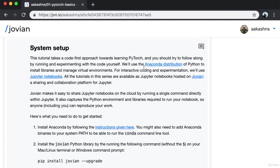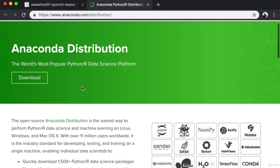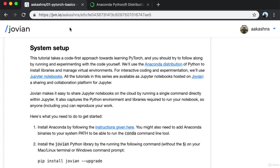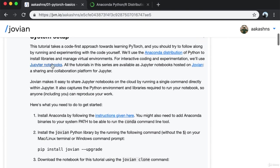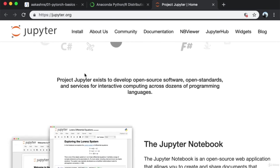We'll use the Anaconda distribution of Python, which is a popular distribution used for data science because it comes pre-included with a lot of data science libraries. We'll use it to install libraries and manage virtual environments. For interactive coding and experimentation, we'll use the Jupyter Notebook platform. Don't worry if you're not familiar with Jupyter — we'll go through it as well.